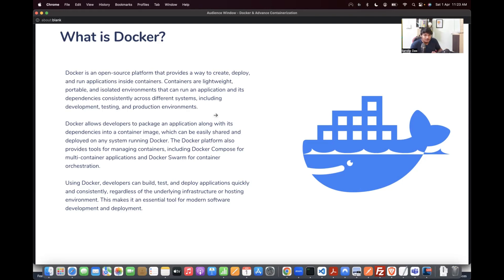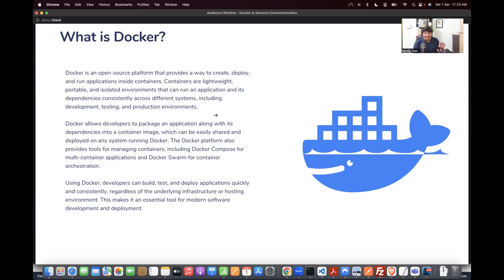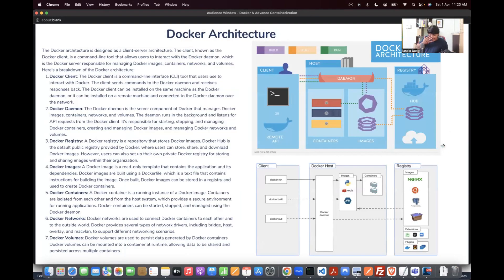That person can download your video and play it. Similarly, Docker will create an image that you can store in any repository, such as Docker Hub. Other people will pull the image and be able to run it on different machines. That's how Docker works basically, and this is probably the most important factor to understand about Docker.